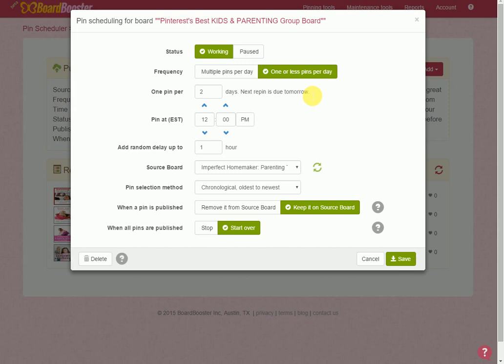So I set it to only pin every two days. Now some of my other boards that I've set up are really active boards and I could pin multiple times a day to other group boards. So you just have to go into Pinterest and take a look and see what the group board looks like and how active it is.